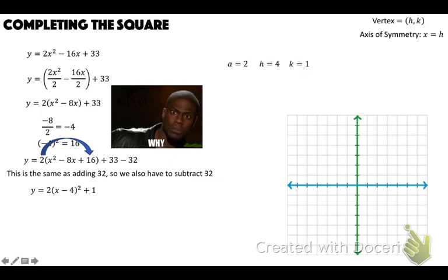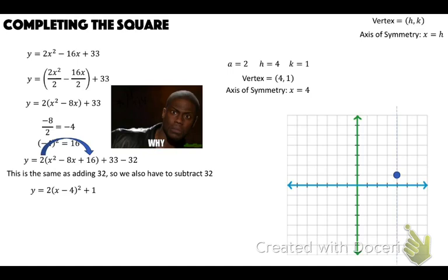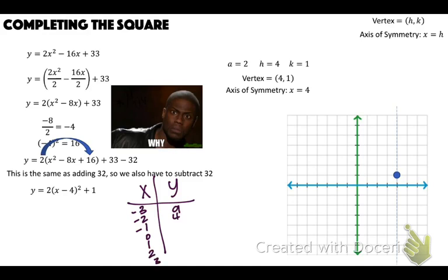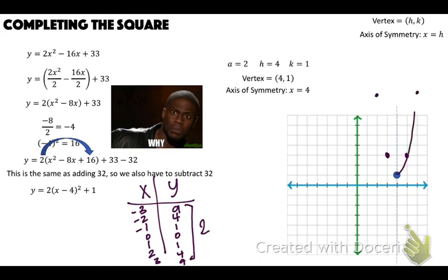Graph y equals 2(x minus 4) squared plus 1. A equals 2, H equals 4, K equals 1. Vertex is (4, 1) — over 4, up 1. Axis of symmetry is x equals 4. Since A equals 2, multiply all table values by 2: over 1 up 2, over 2 up 8. The parabola would extend up steeply from the vertex.